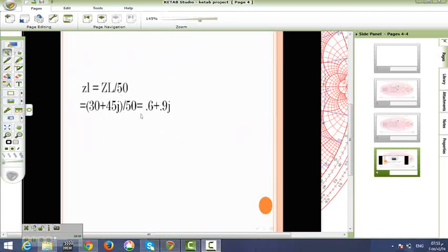First, we normalize the impedance by dividing it by 50, which equals 0.6 plus 0.9j.